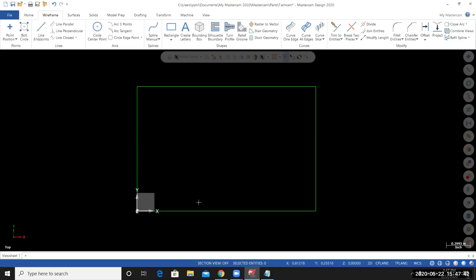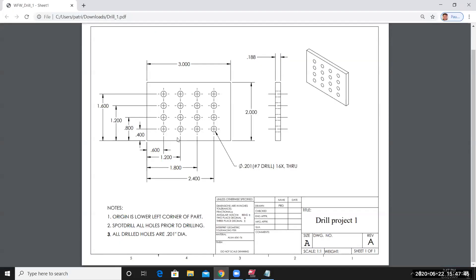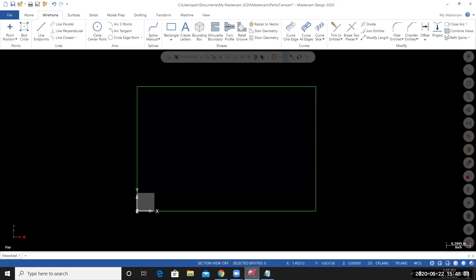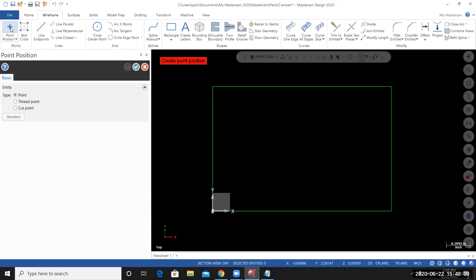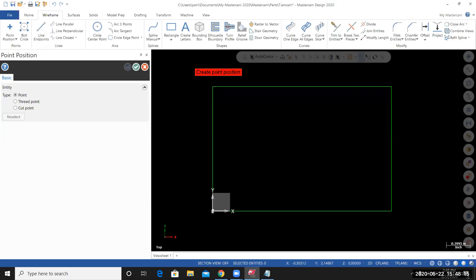The next thing I'll do, I'm going to place a point. I'll place a piece of point geometry at the center of the hole that's closest to the origin. This hole here is 0.6 in the X and 0.4 in the Y away from the origin. I'll go back in the Mastercam. From the Wireframe tab, I'll select Point Position. Mastercam is prompting me to create point position. I can hit the space bar, and in this field, I can type in the X, Y coordinates. X, 0.6, Y, 0.4, and then hit Enter.